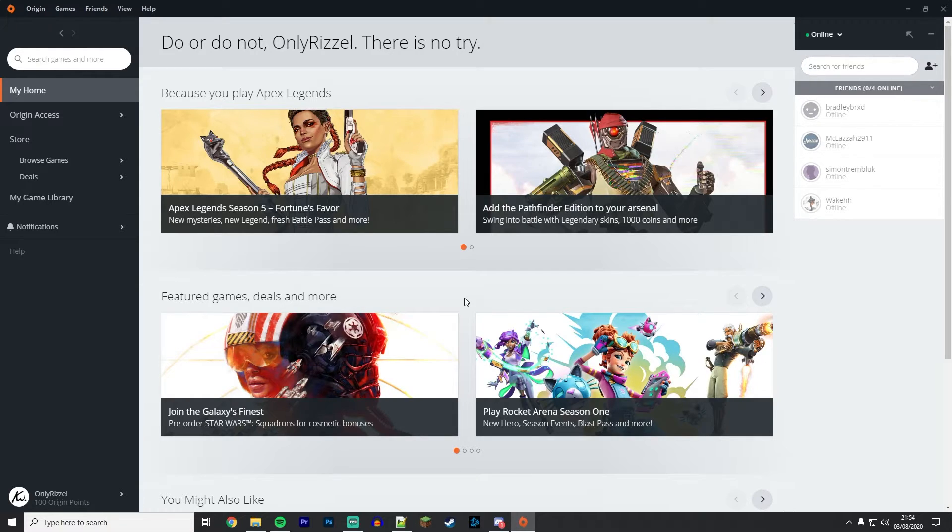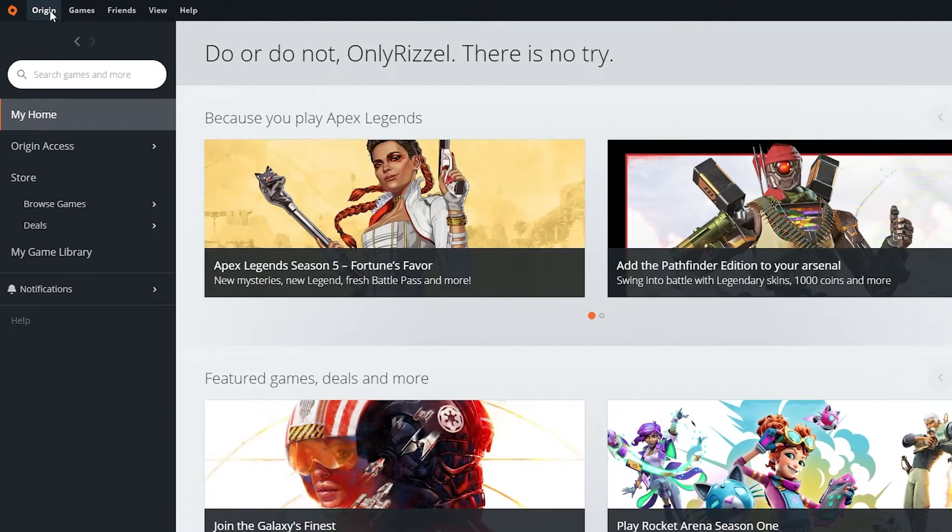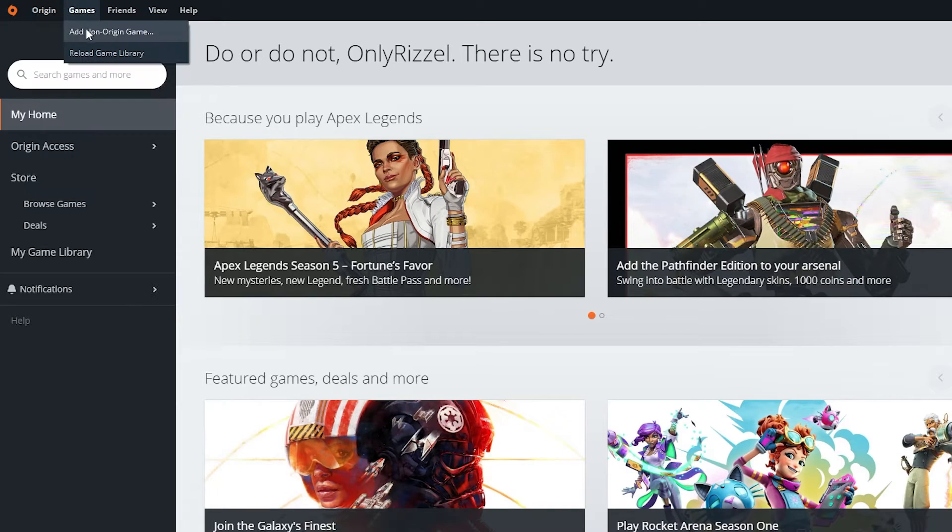Go to the Origin launcher and once it's loaded up, select Origin in the top left-hand corner and then select Application Settings.